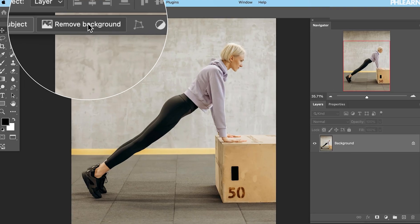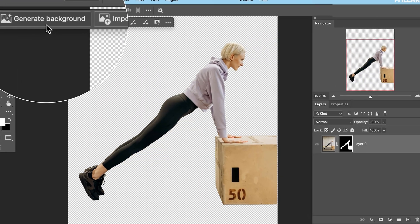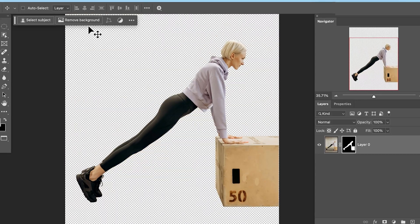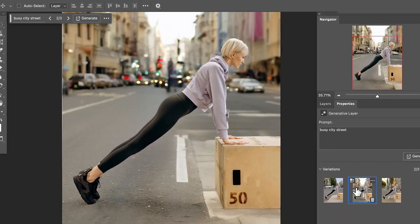Cutting your subject out and adding a new background has never been easier with the brand new remove background and generate background tools in Photoshop.